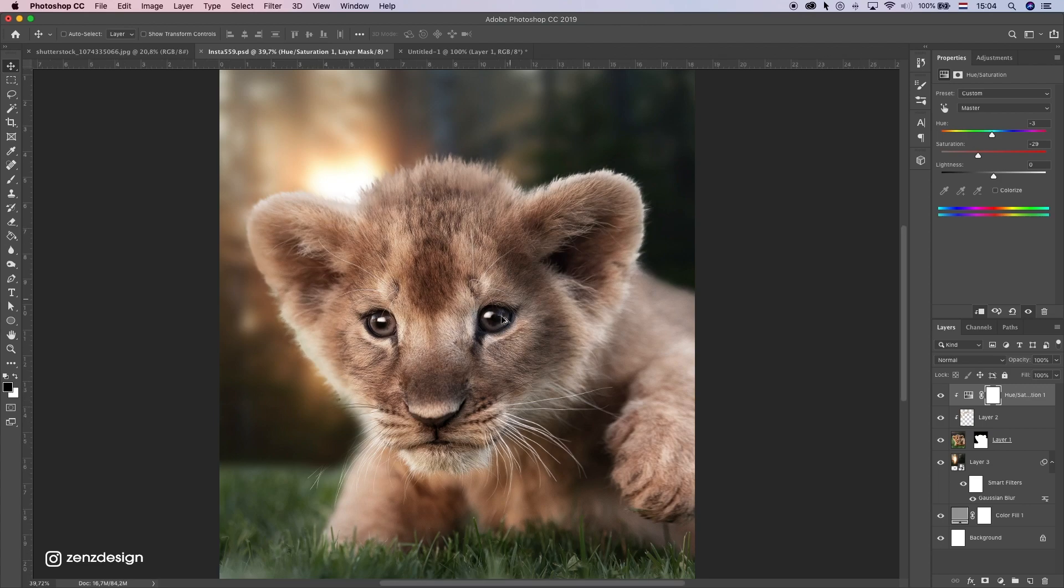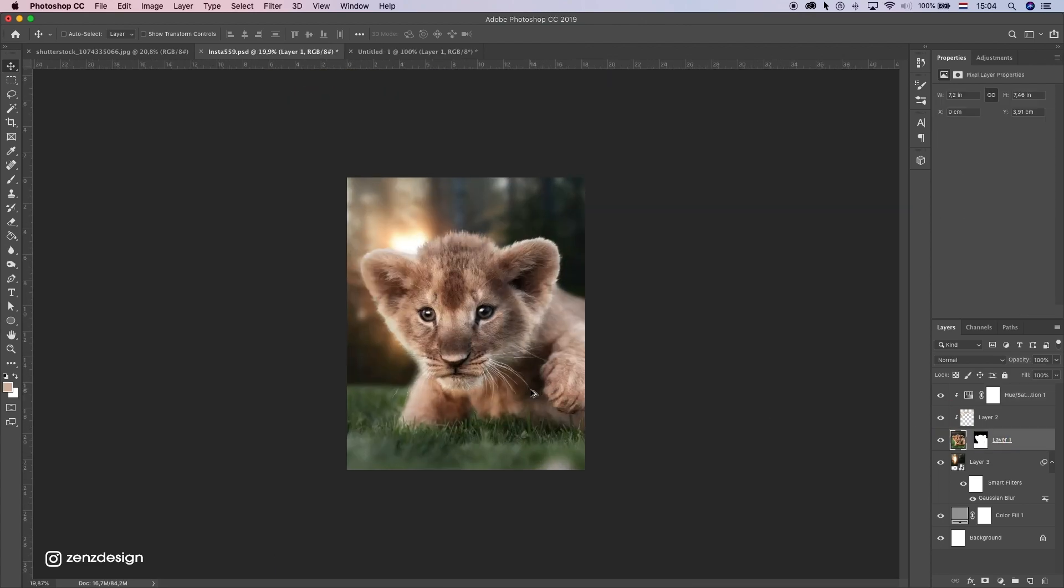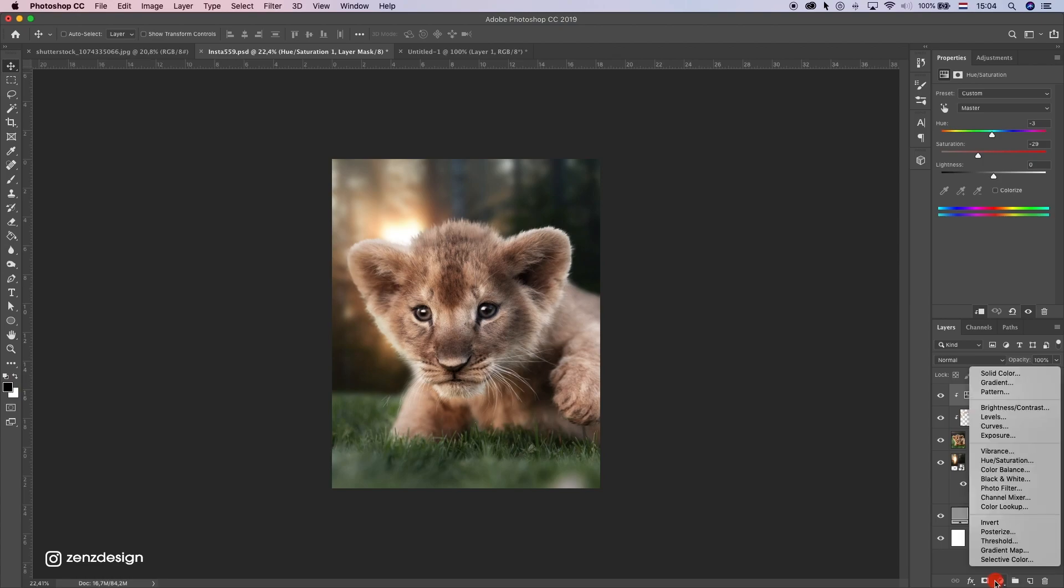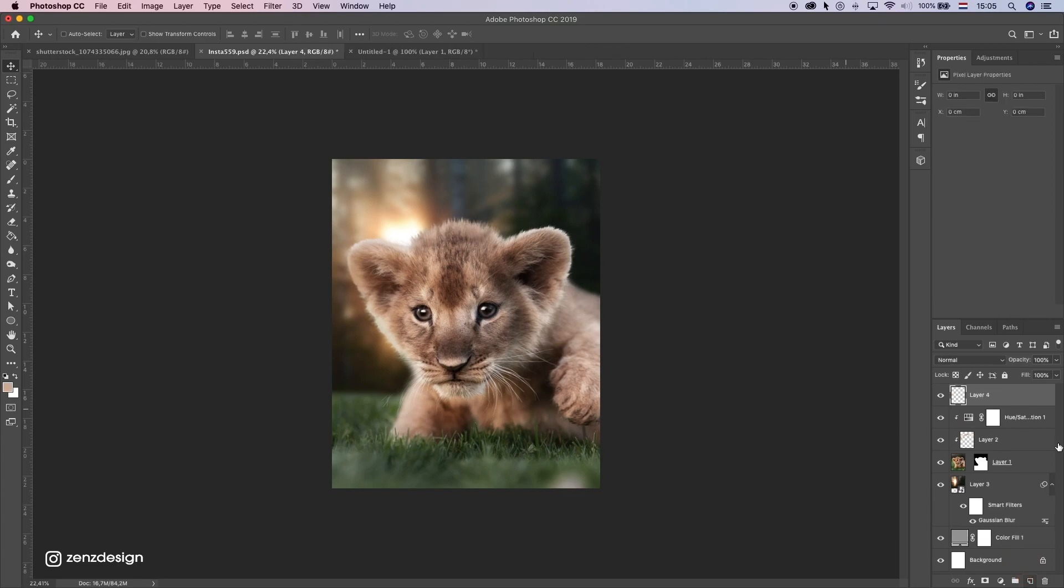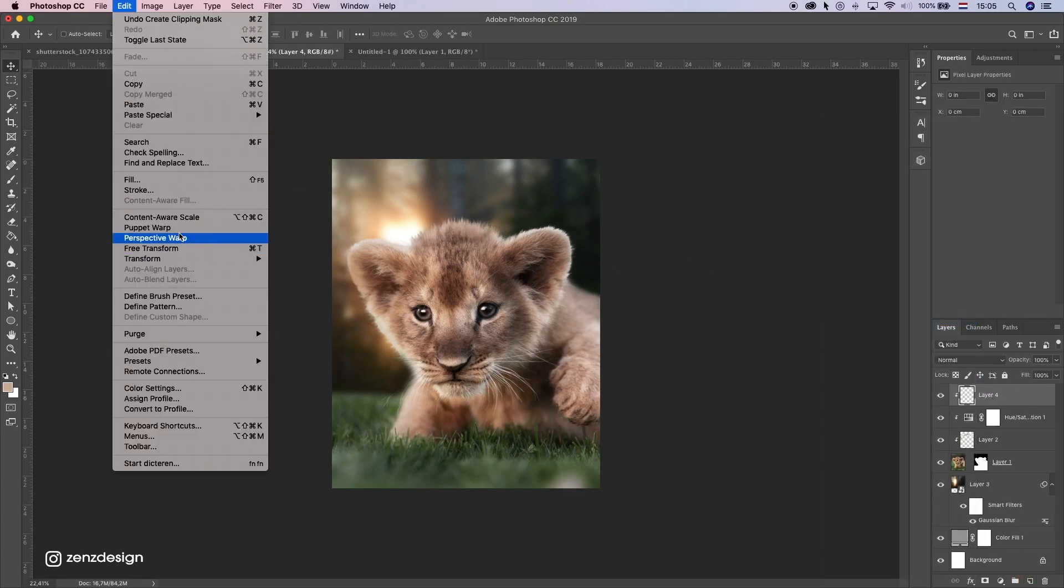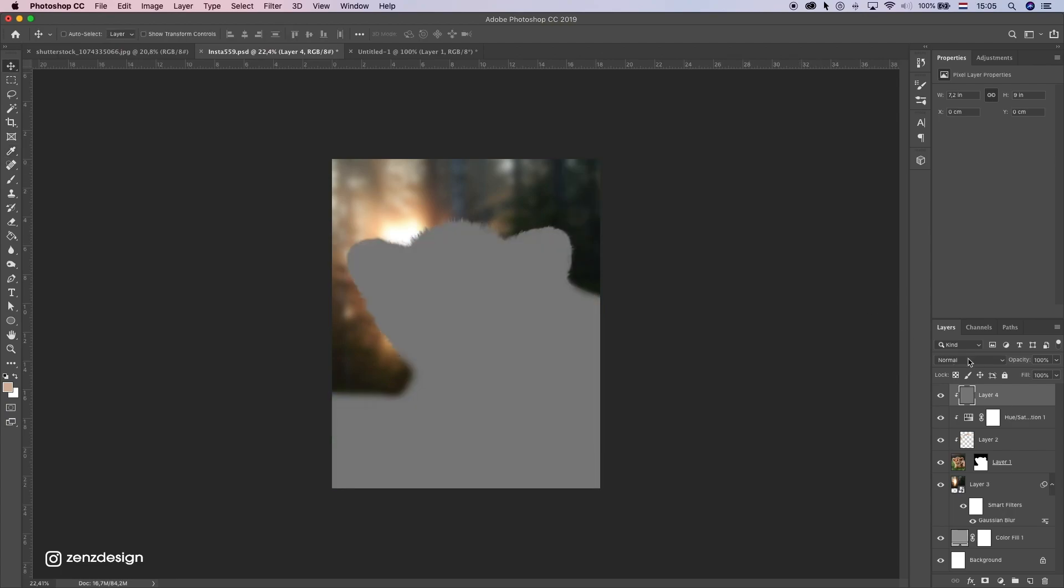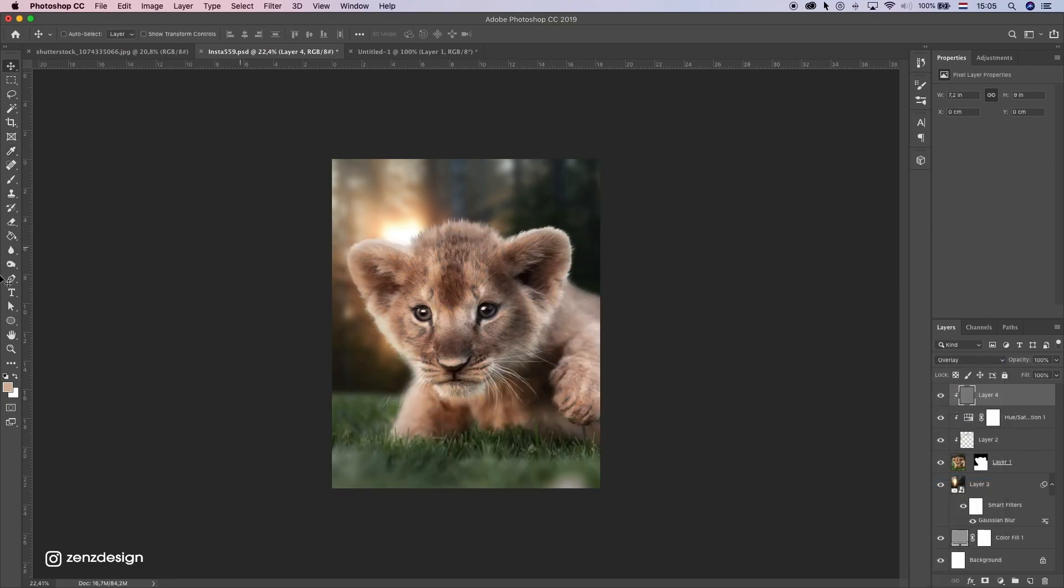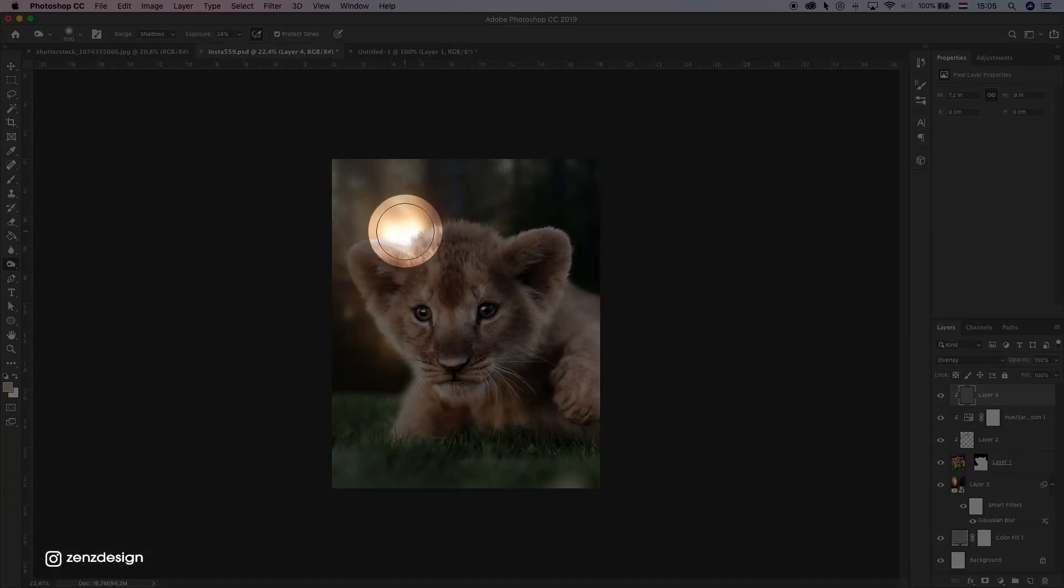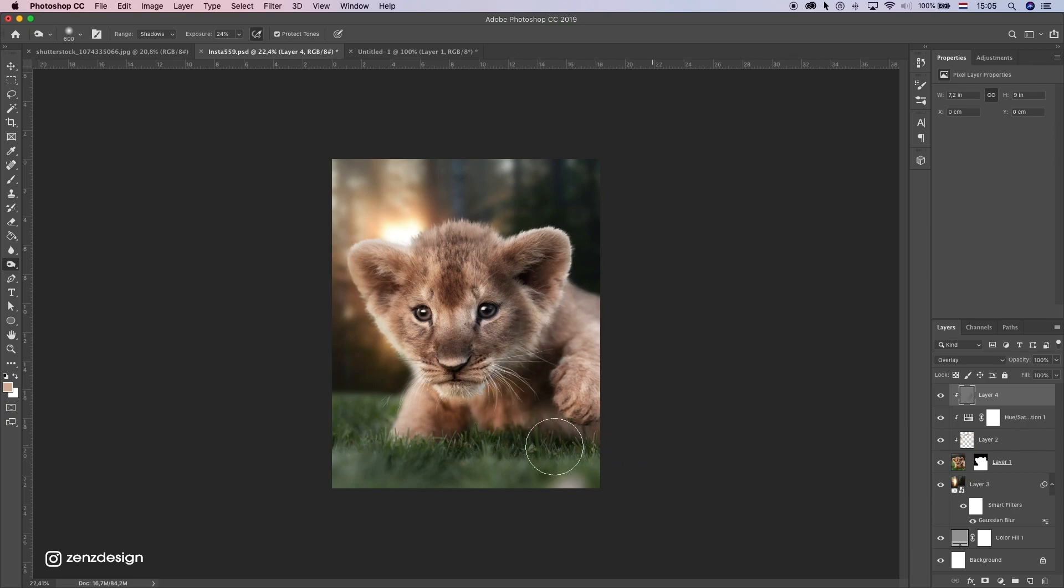All right now I want to do some dodge and burn here. So we can have like this nice shadows and nice lighter areas. So I'm going to create a new layer on top of it. Create the clipping mask and fill it with 50% gray. Change blending mode to overlay and let's do some burn here. So we have lighting here. So we have dark areas here. And also here behind it he's blocking this light.